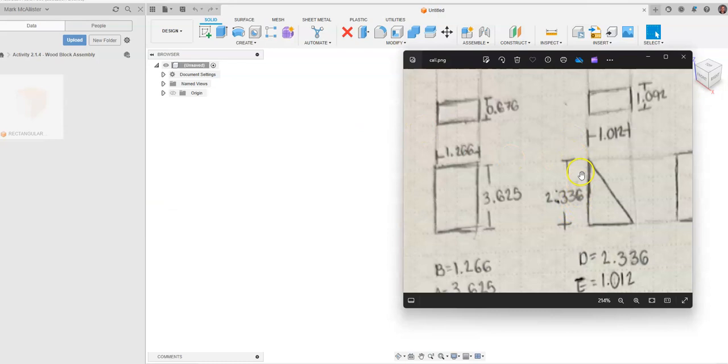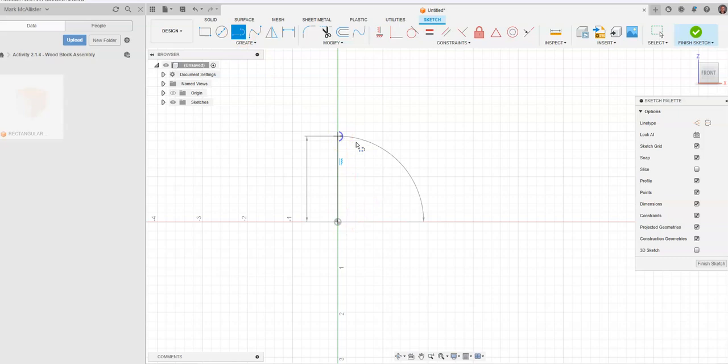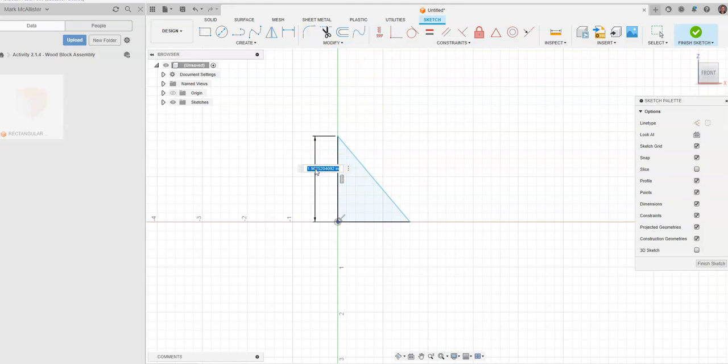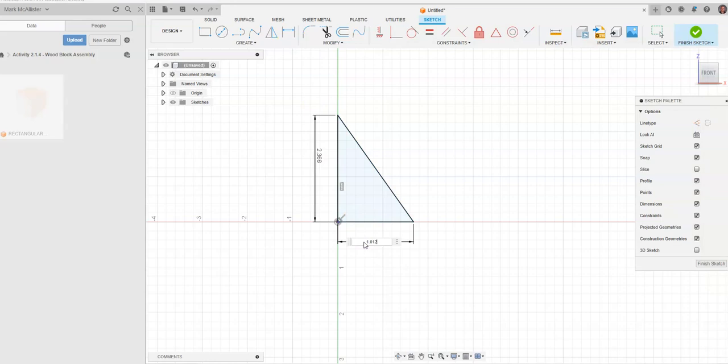Our triangle is going to have a height, width, and depth. When we create a sketch, this will be a simple right triangle. We'll draw the lines, then add dimensions: 2.366 for the height — these were dimensions taken with a dial caliper — and 1.012 for the width. Hit enter and finish sketch.